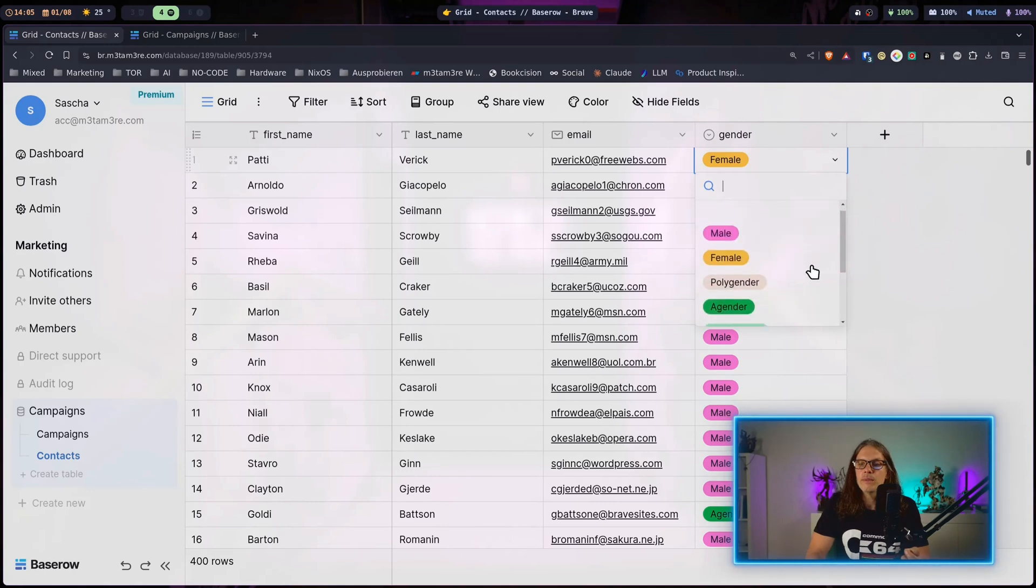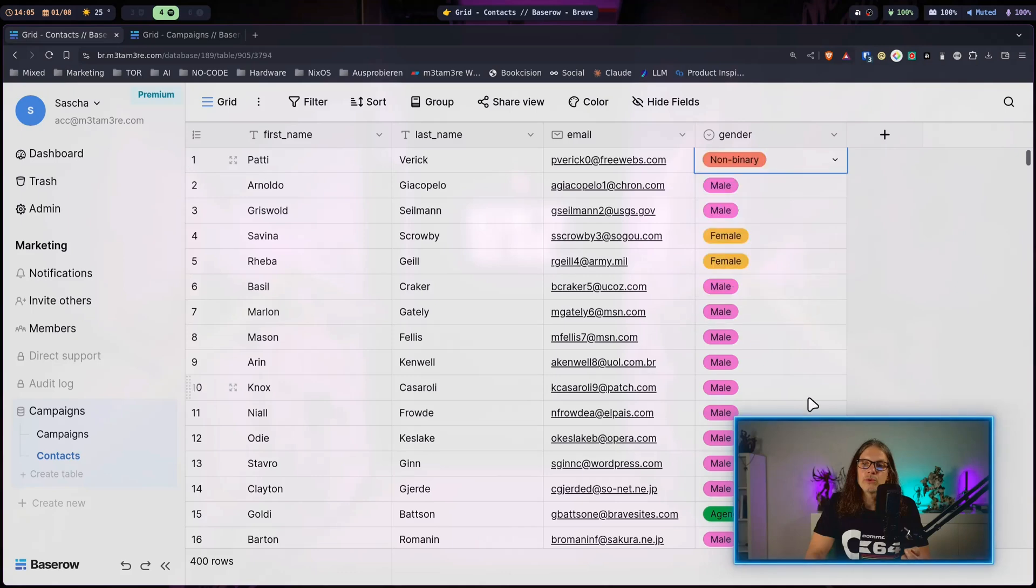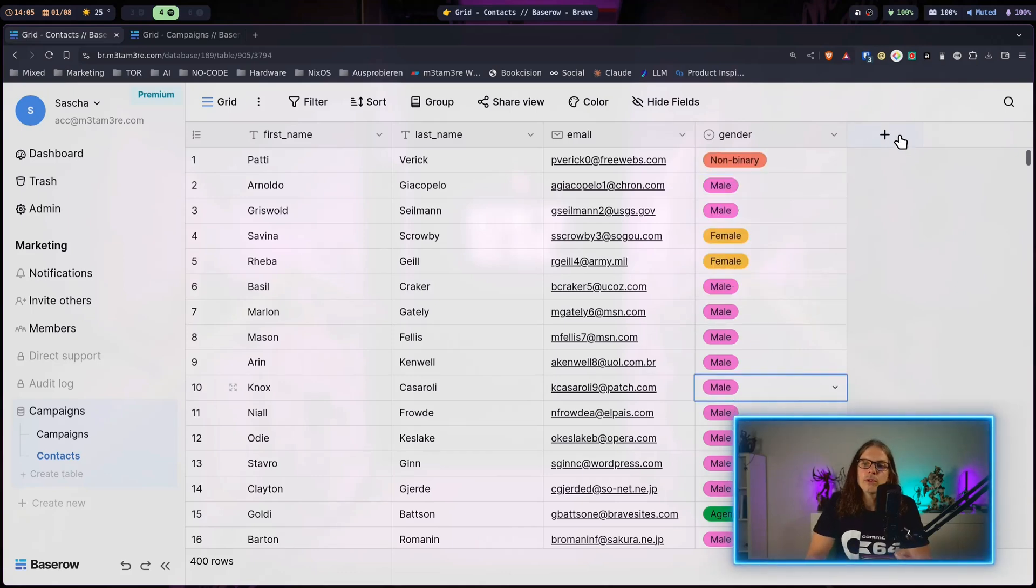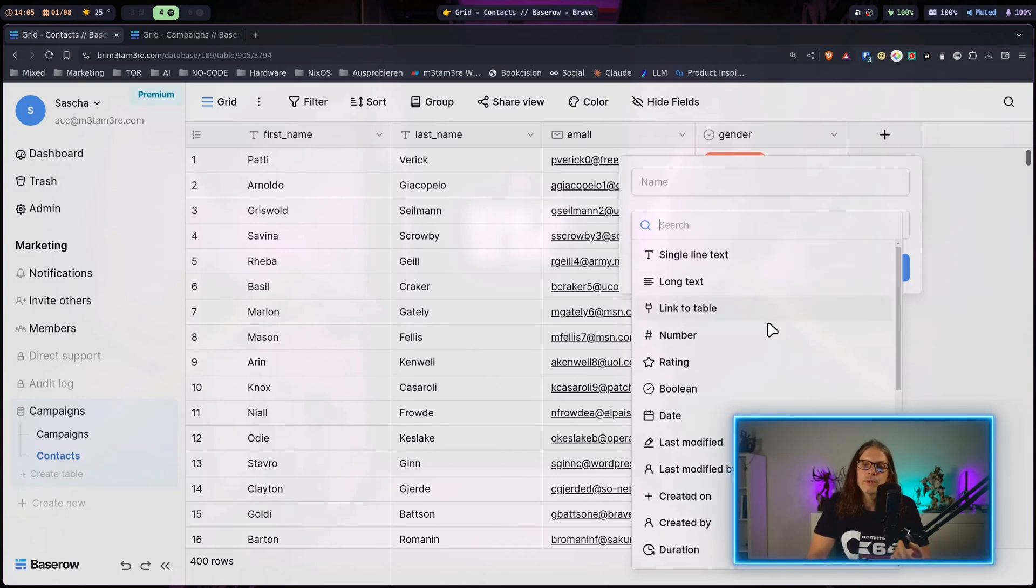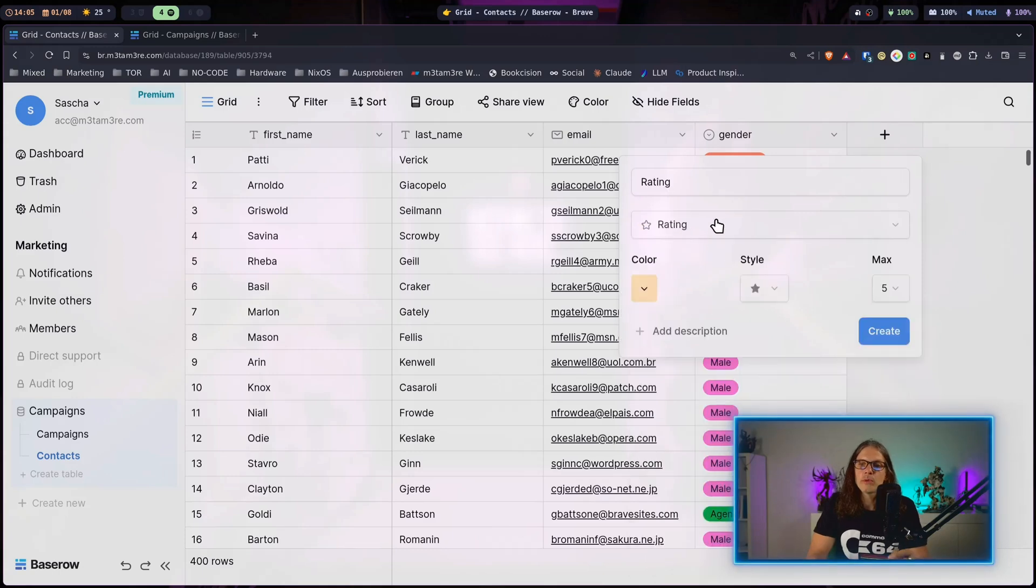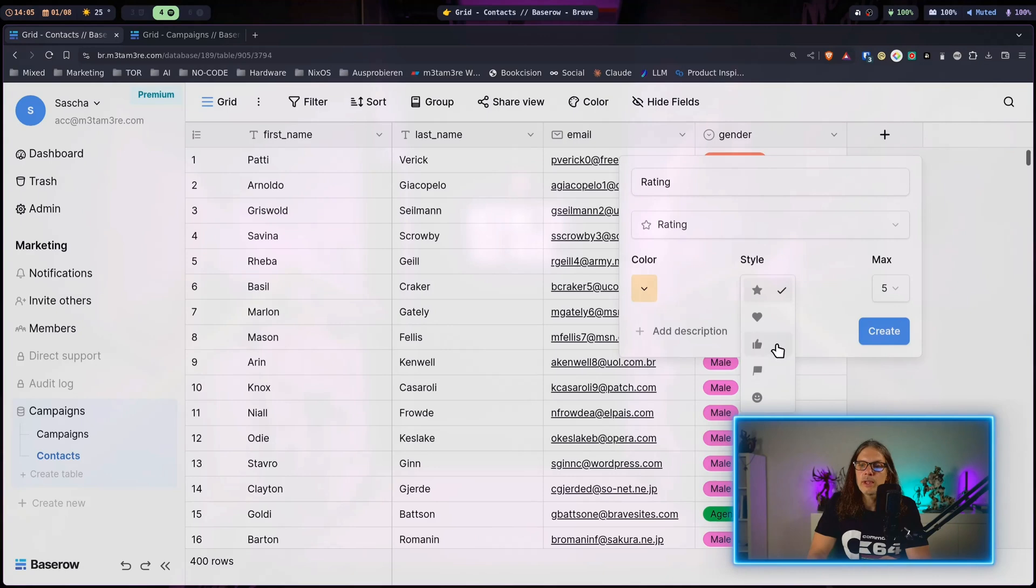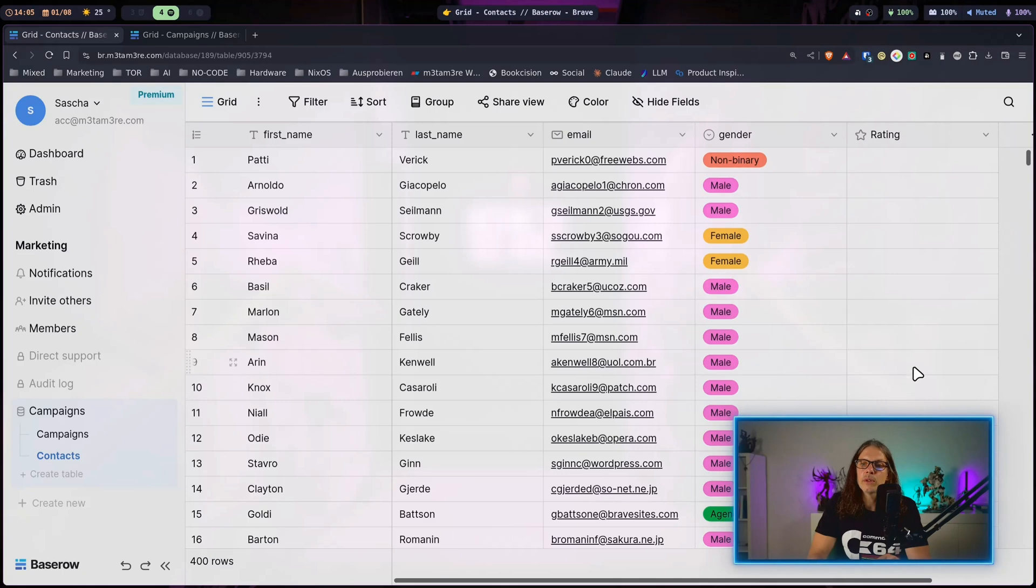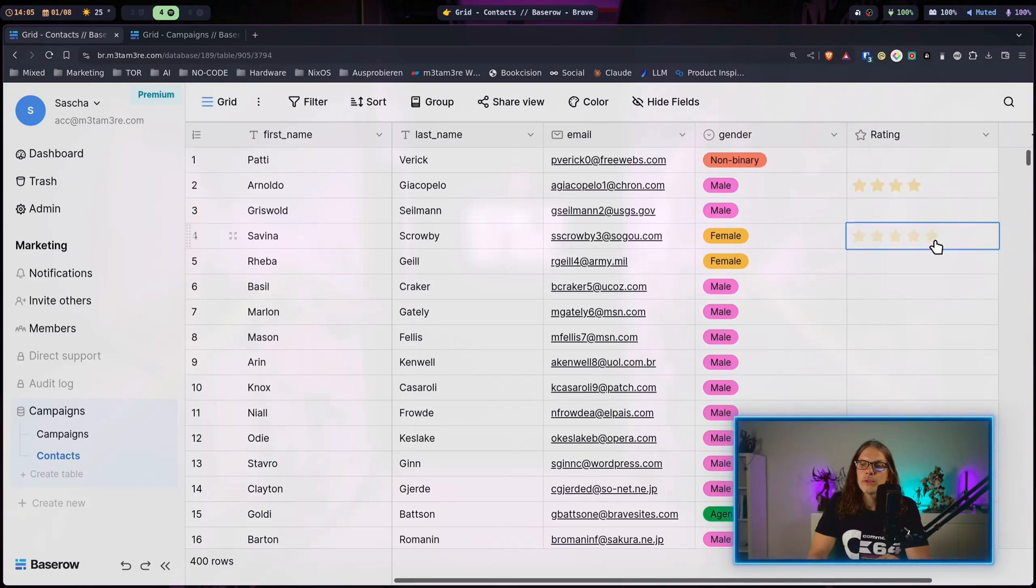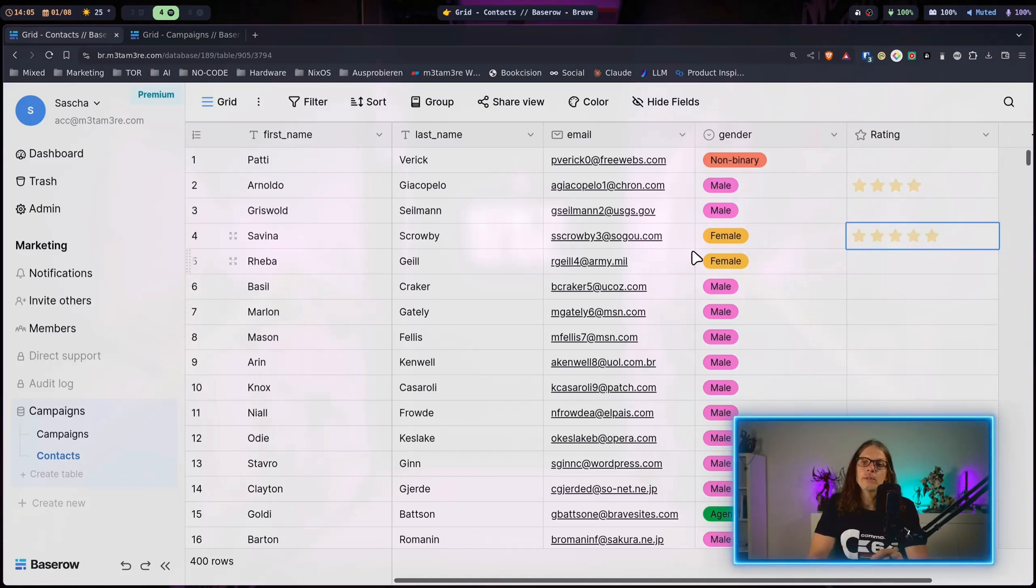Adding columns is also very simple. You can just hit the plus over here and it will prompt you for a field type. For example, we can select rating and here you can select the style the ratings should be, the color, and what maximum count you want in it. I can give this one four stars, give this one five stars and now we have a rating column.